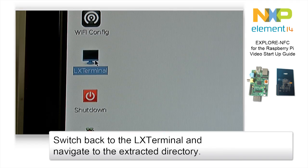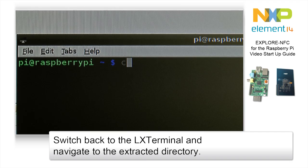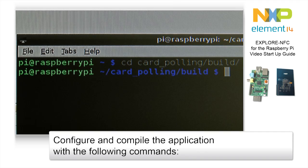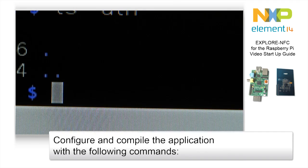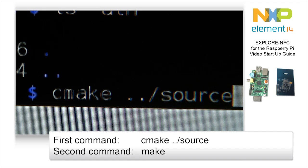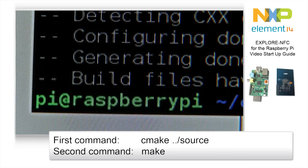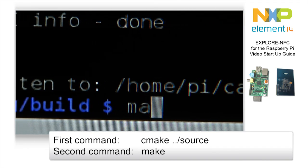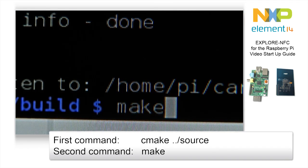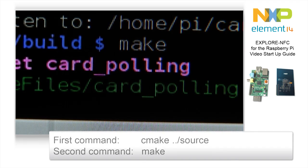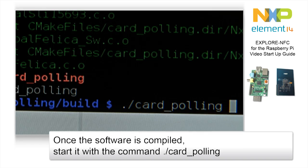Switch back to the terminal and change into the build directory of the sample project. First configure the project using the command cmake, then compile it using the command make. After the project is compiled, it can be executed with the command dot slash card underline polling.